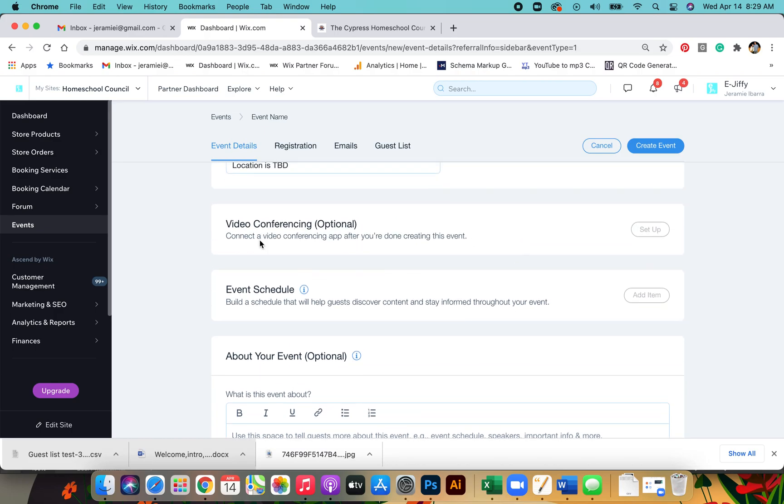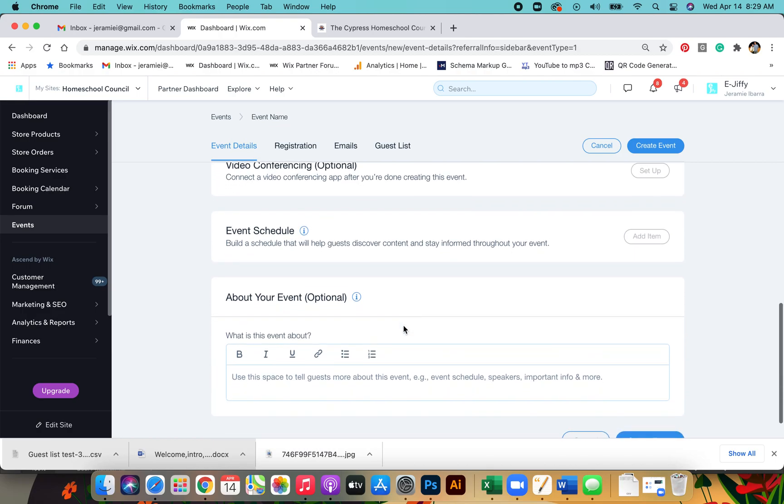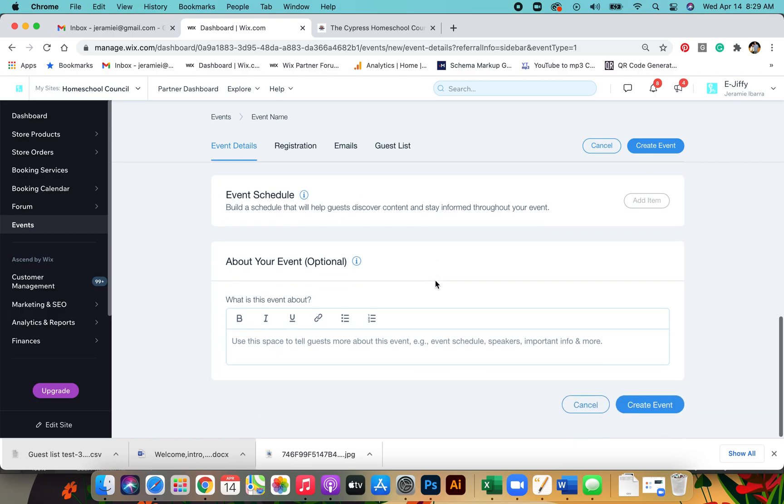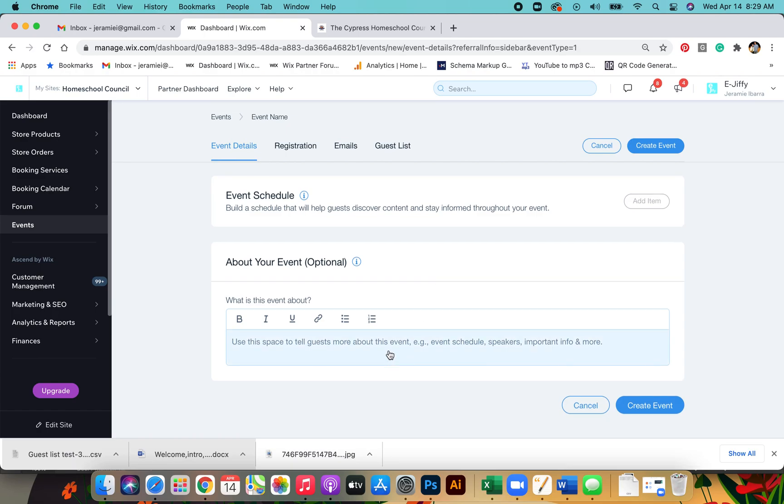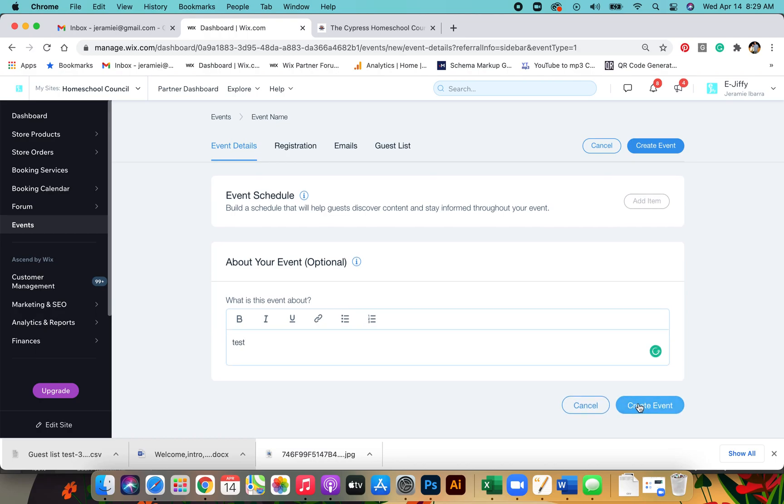If you have a video conference, this is something you can add. If you have an event schedule, you can plug that in here. For example, if it's park day and you have lunch between 12 and 1, you can put that information there so that parents know what time to expect lunch. Here you'll put the rest of the information you have on the event, and you hit create event.